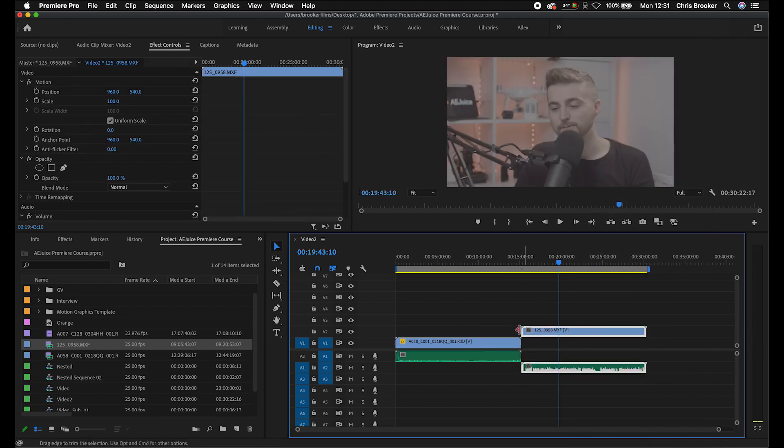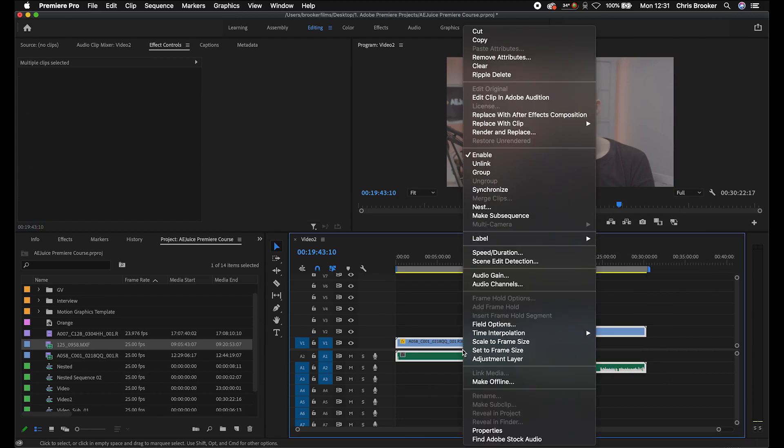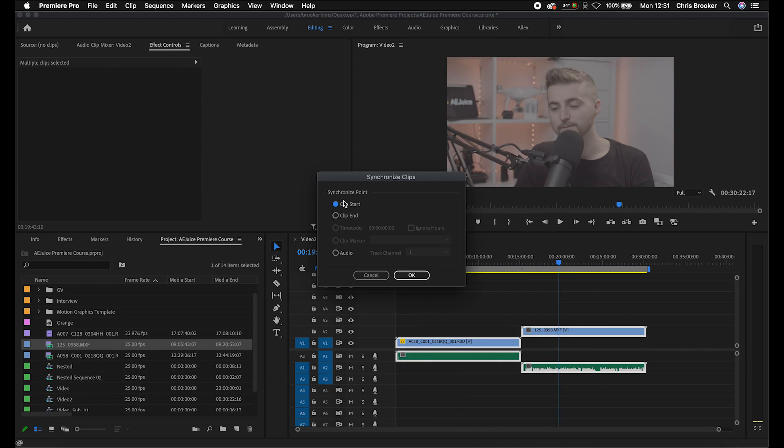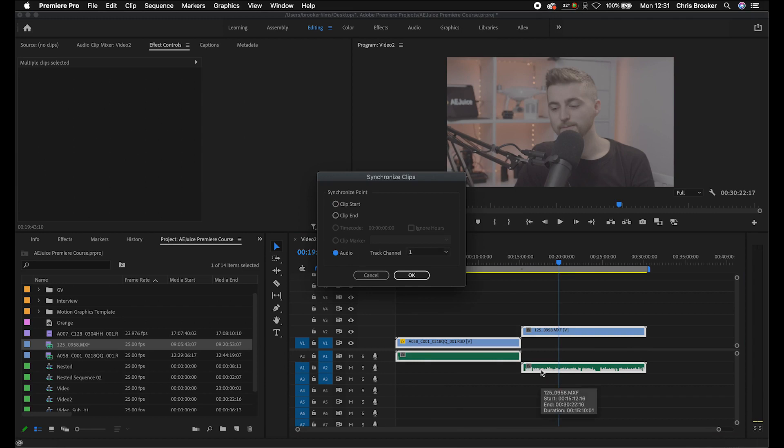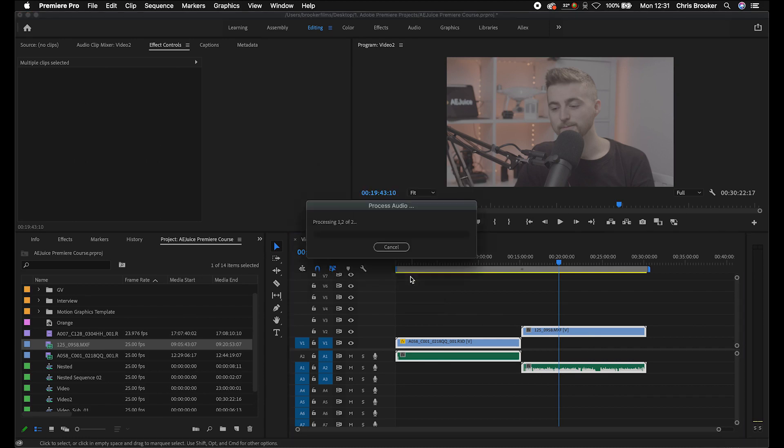Now from here, we're just going to select all of those, right click and then we're just going to go into synchronize. Then we're going to make sure that this is on audio and then you want to make sure that you sync up to the microphone of choice. The microphone that I want to prioritize was recorded on this channel, which is currently on channel two. So we'll change that to two and press OK.